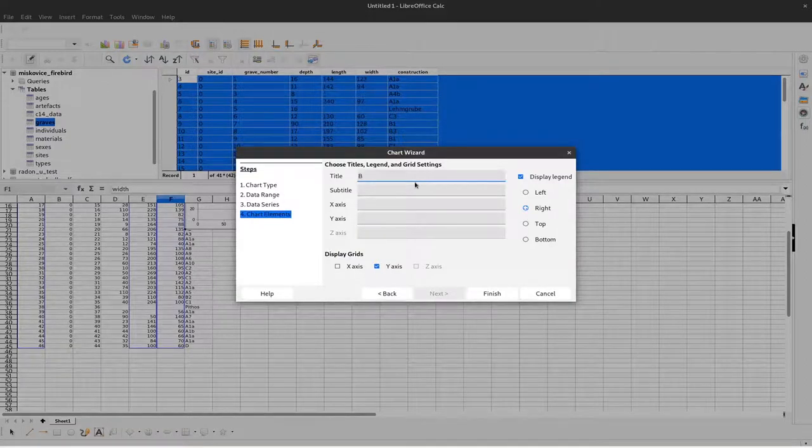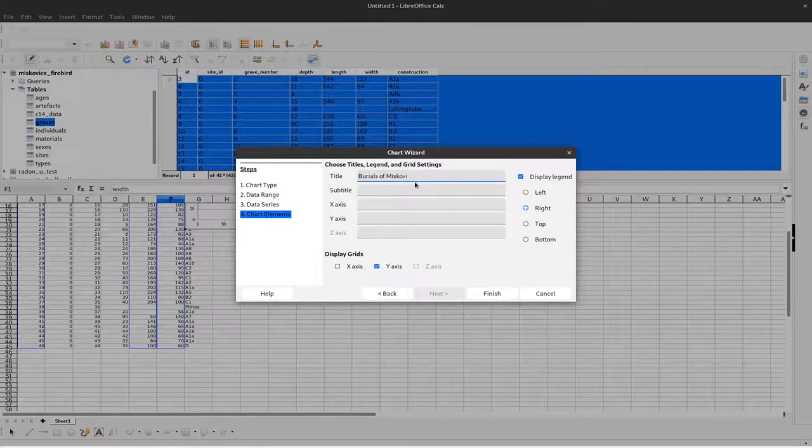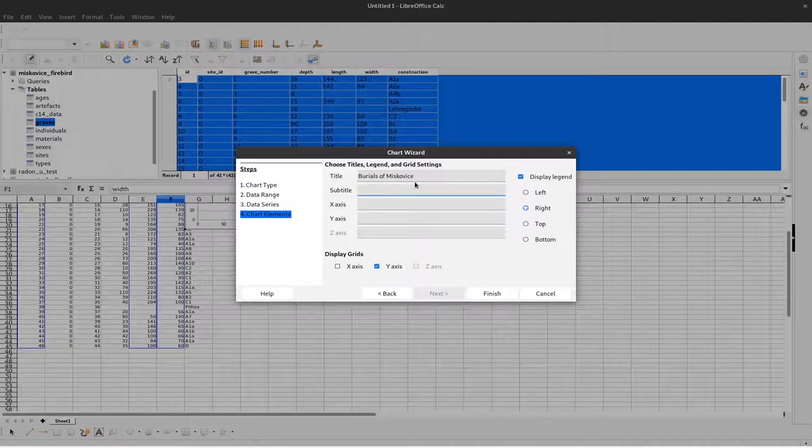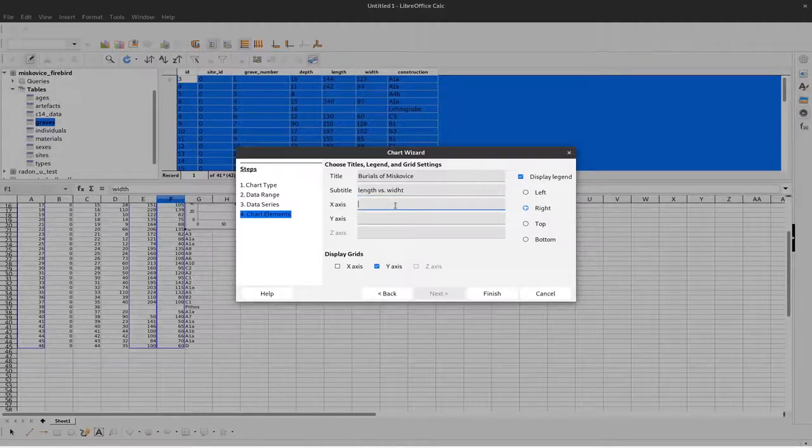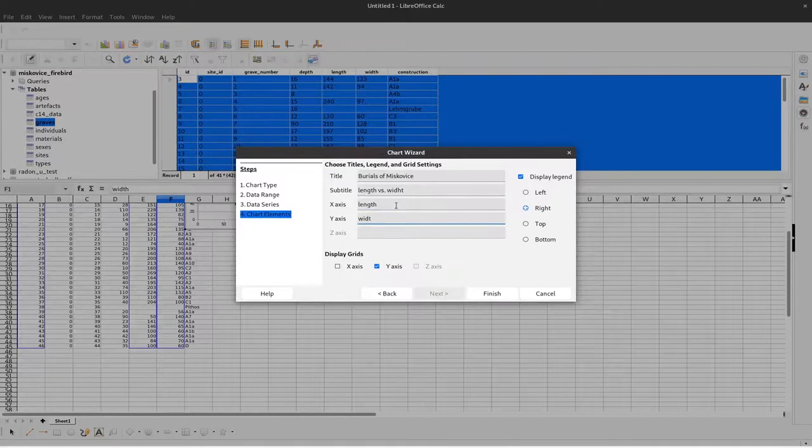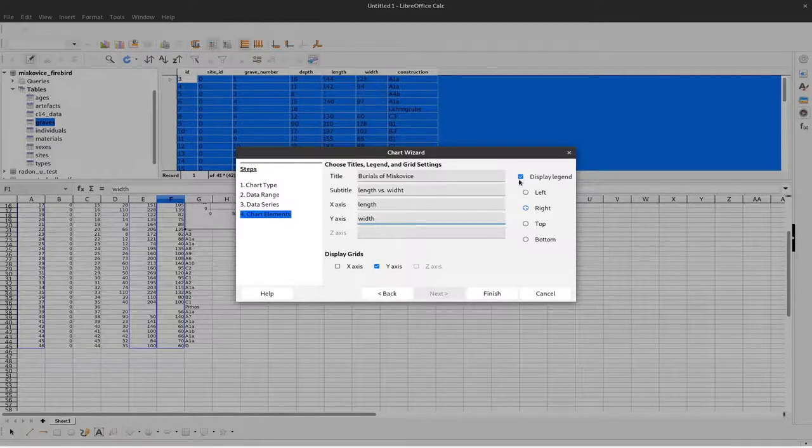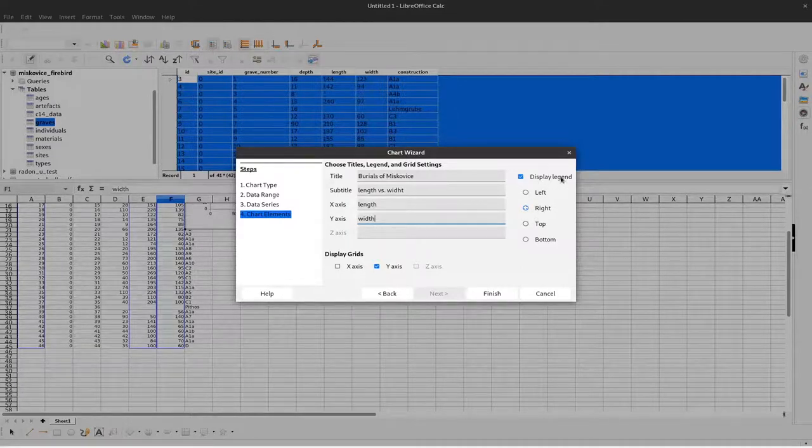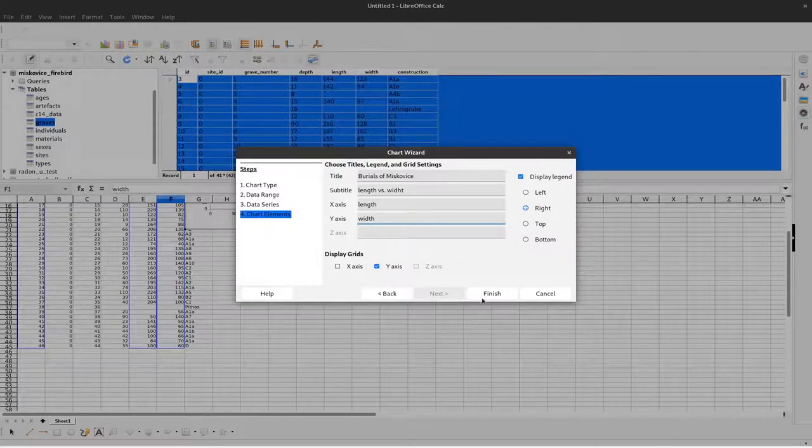For example, 'Burials of Miskovice' as the title, and 'Length versus Width' as the subtitle. We can name the axes - here 'Length' and here 'Width'. We can also define where the legend should be displayed. I'm fine with it on the right.